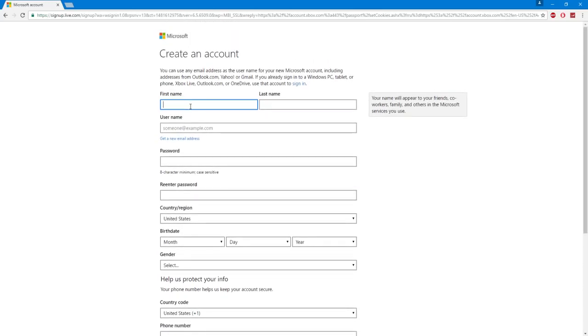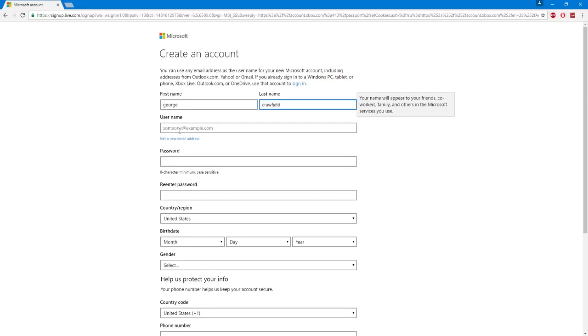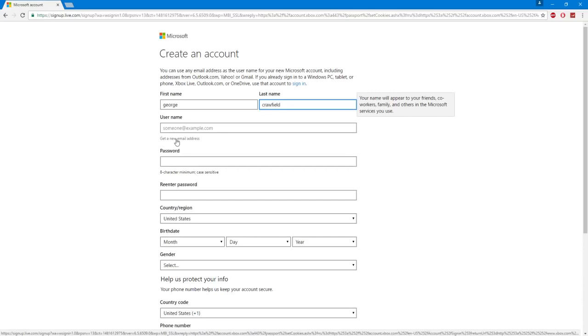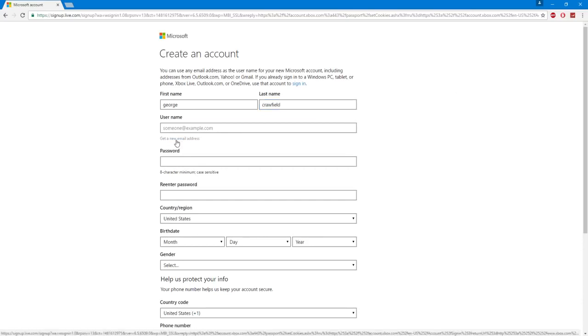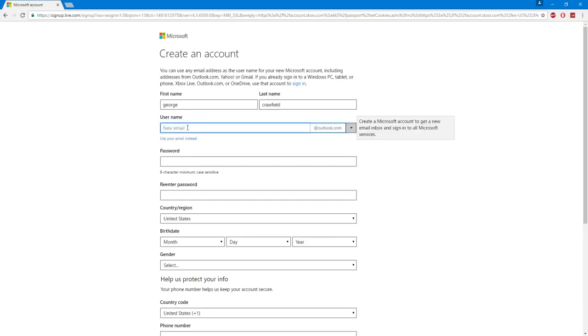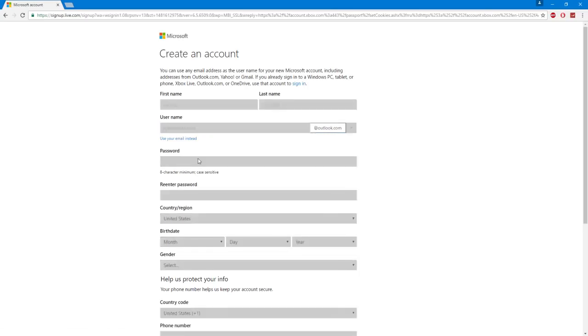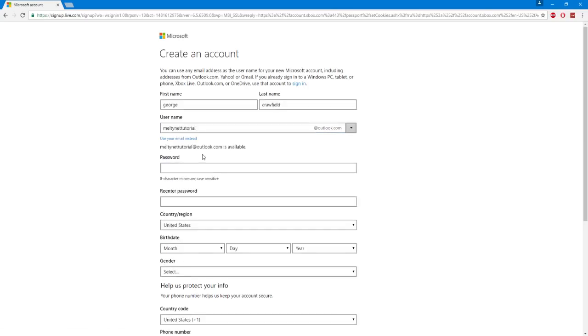You can put any name you want, so let's go George Crawfield I guess. And then when you get to username make sure you click get a new email address. Without this it's not going to work so click it and then it'll ask you to put a new email in. So basically just make anything up but you need to remember it. So I'm going to make it MeltyNet Tutorial. And it's not taken so make sure it's not taken. Make sure it's available.